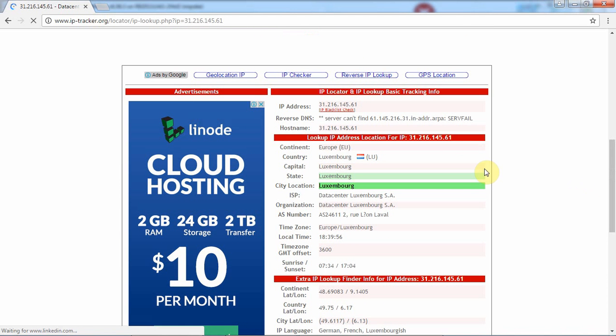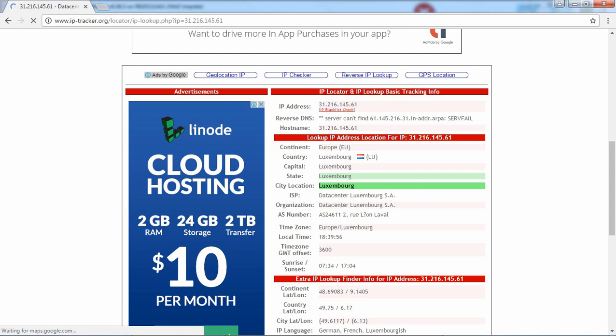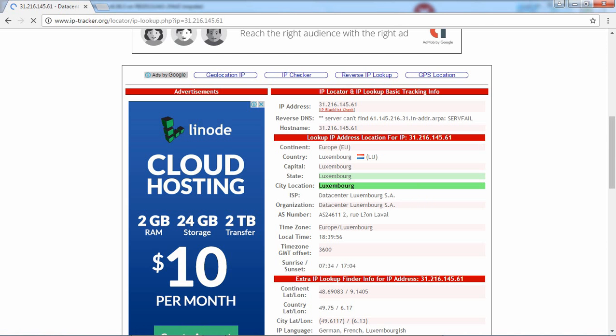And my next video will be about how to manage bandwidth to a MAC IP address on your MikroTik router. Thanks for watching.